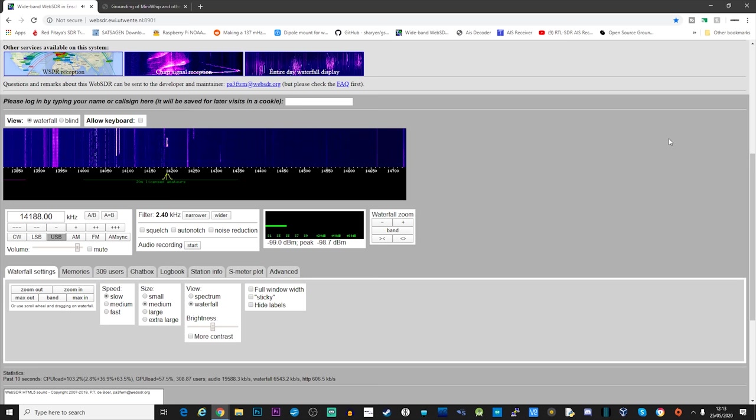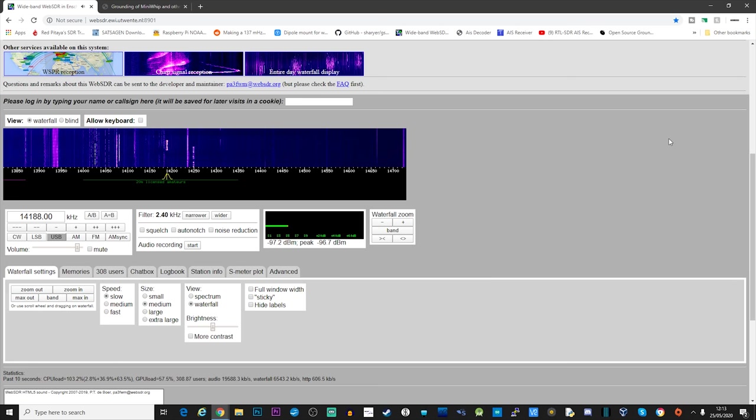They've also installed a custom SDR receiver covering all of the ham bands at the same time. I'll also leave a link to this in the description so you guys can go and check it out.